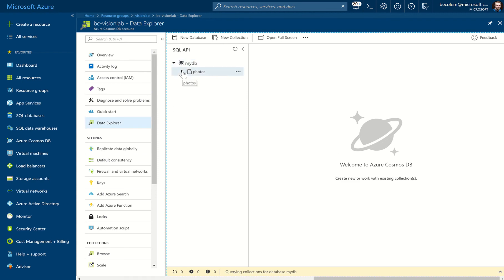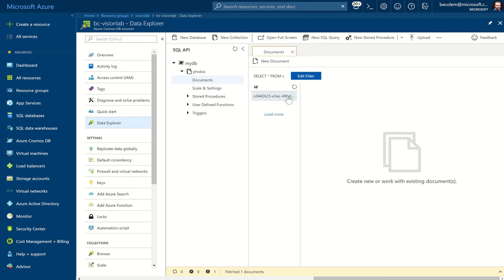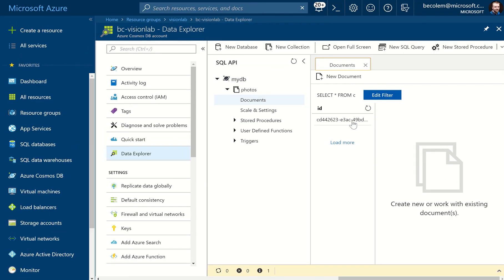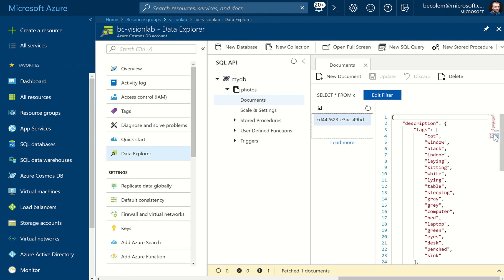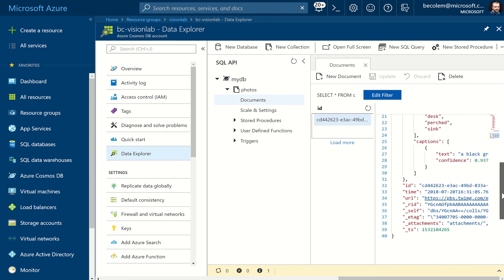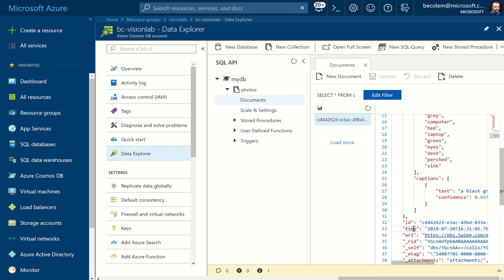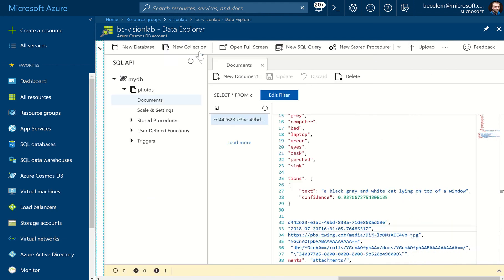We can see the database and the collections. Under Photos, we'll see Documents, and now we'll have one document in here. We've got one document in the collection, and we can see it's put the data in there — the description, the caption. There's other information: the ID, the time, a URL. These properties with an underscore we can ignore, but that's actually looking pretty good.